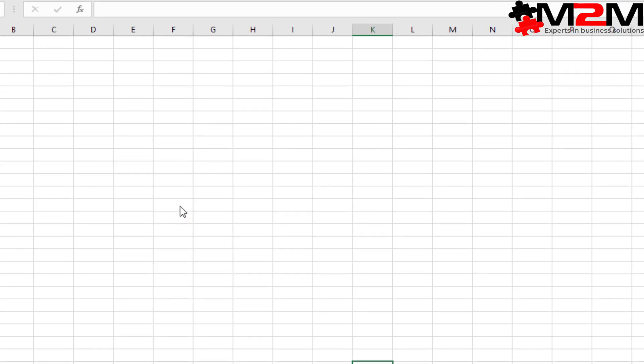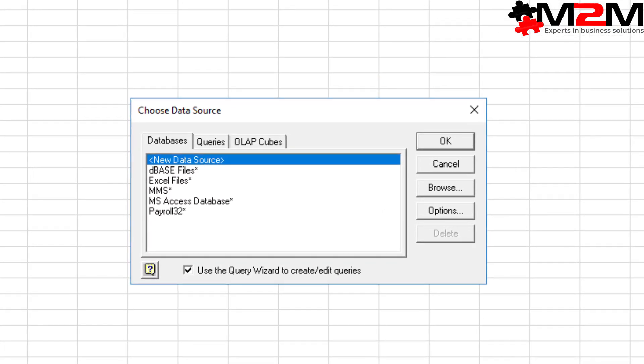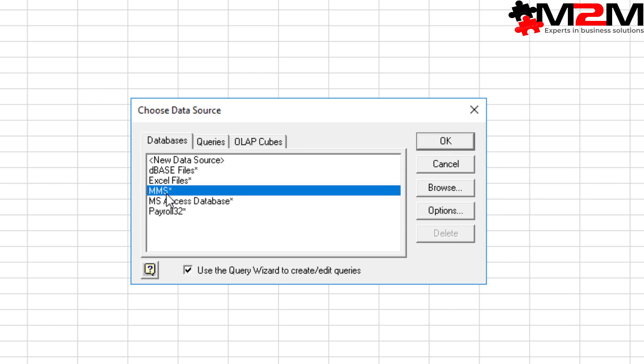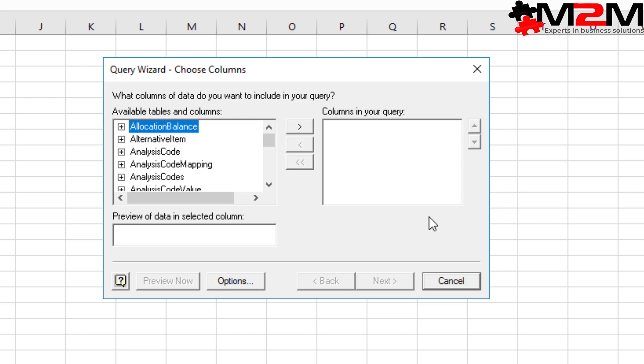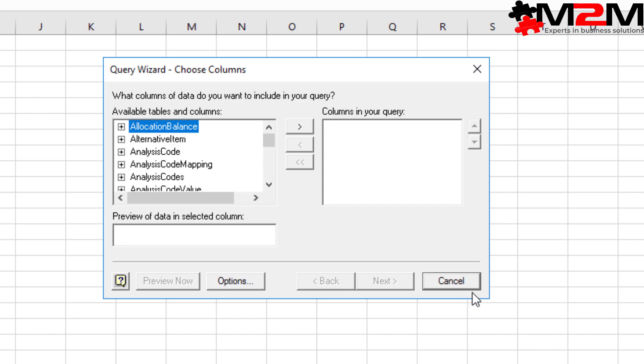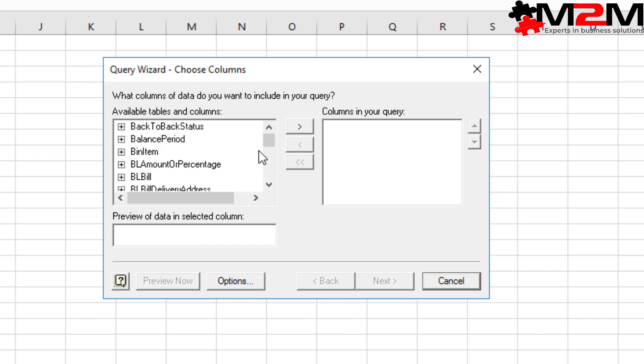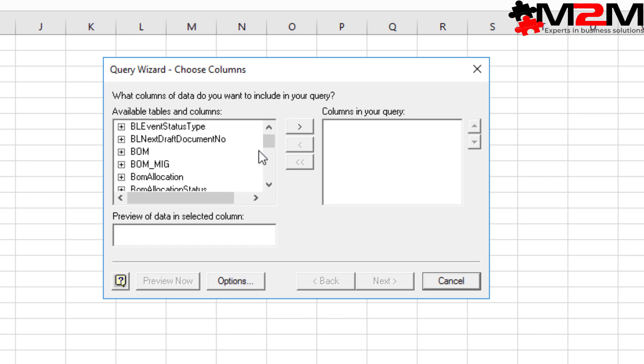We then choose the MMS thing that we set up earlier. And we get a list of all the tables in the database, which is nice.